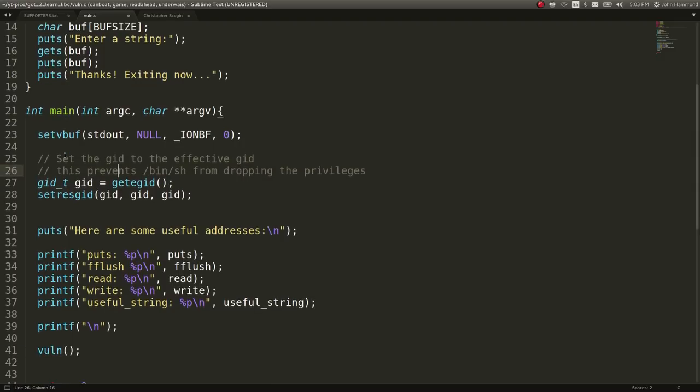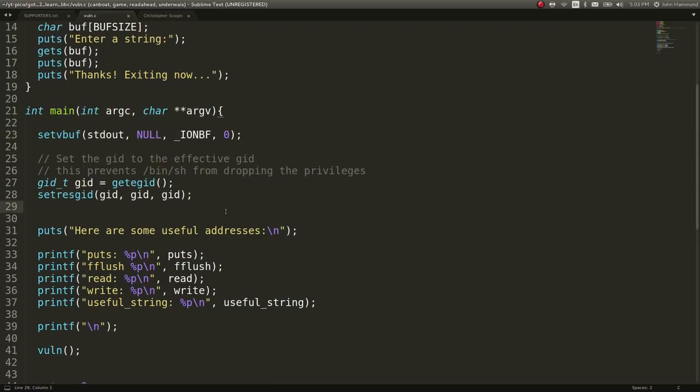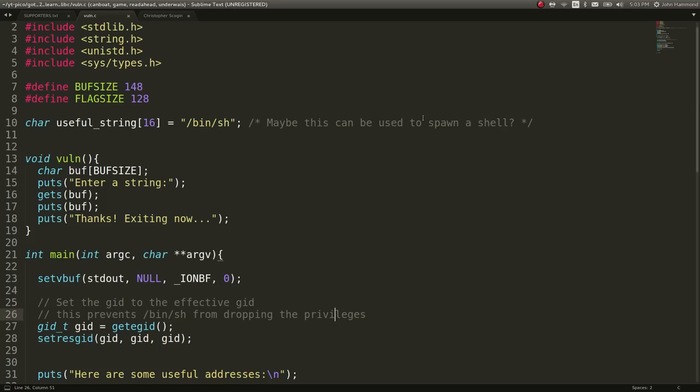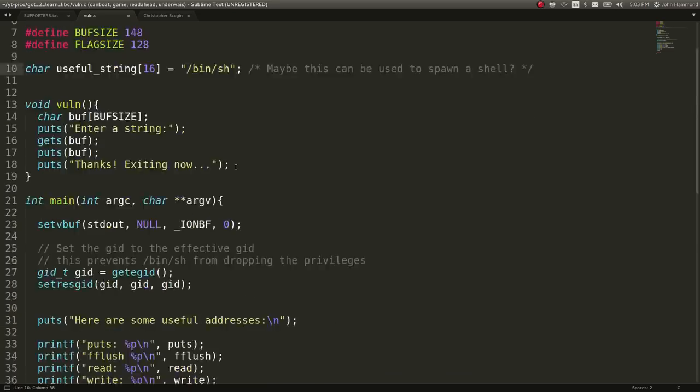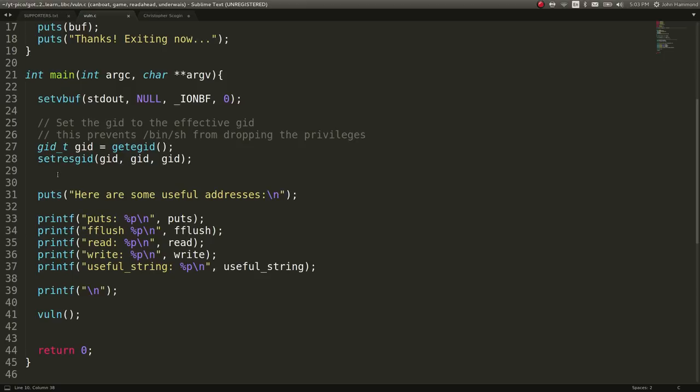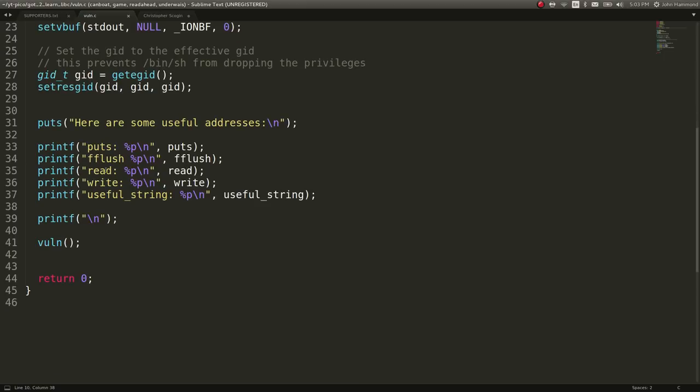The main function sets our privileges to the next user or whoever actually owns this on the shell server. This prevents bin sh from dropping the privileges, which is handy because that means we will end up wanting to spawn a shell with this. And then it gives us some useful addresses: puts, flush, read, write, and the useful string. Then it lets us run the vulnerable function.